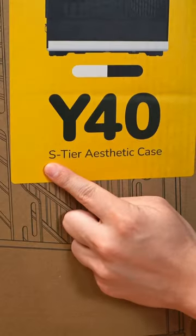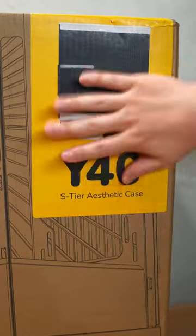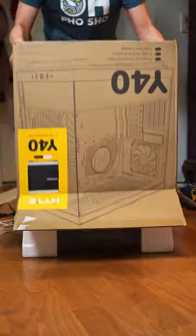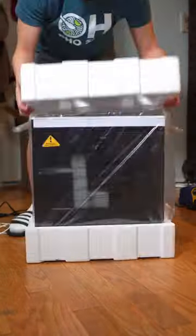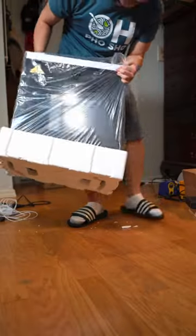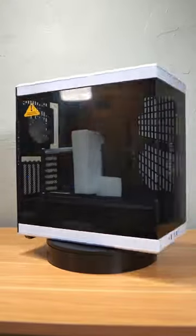Today I got the Height Y40 PC case, and it's their S tier aesthetic case. I love building in the Y60, and they were nice enough to send this one out, and we had to get it in white.